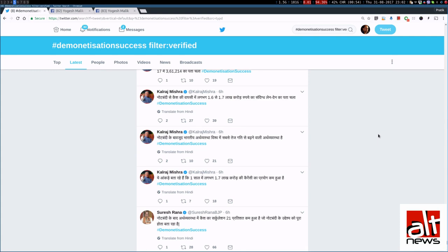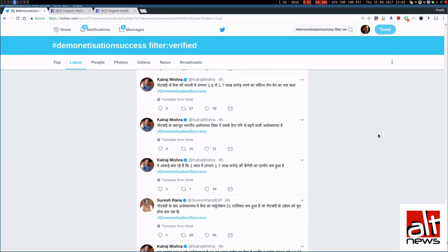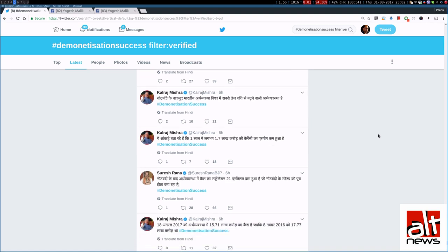So, is Mr Kalraj Mishra really tweeting, typing the tweets on his own? Or is there somebody who has access to his Twitter account and is simply copy pasting tweets? And it seems more likely that somebody actually has access to his account. So, we investigated some more.